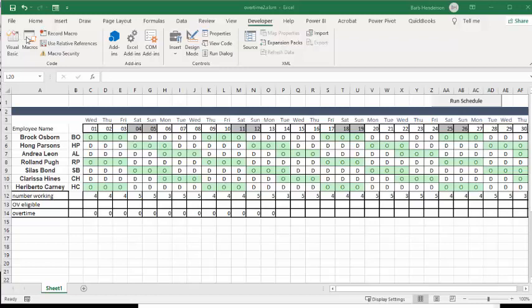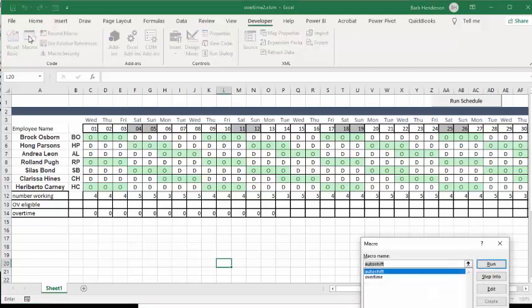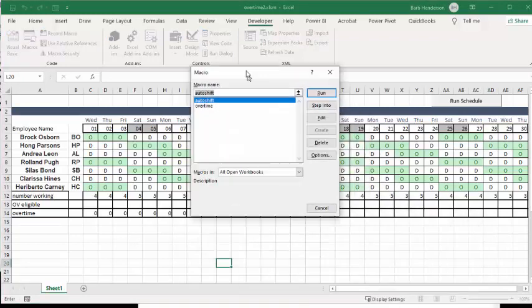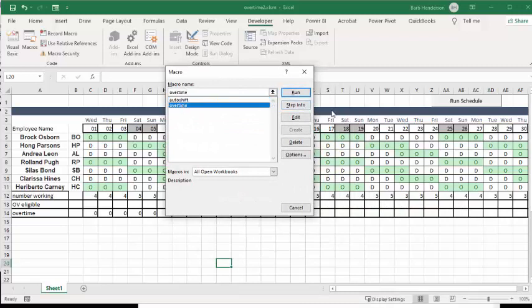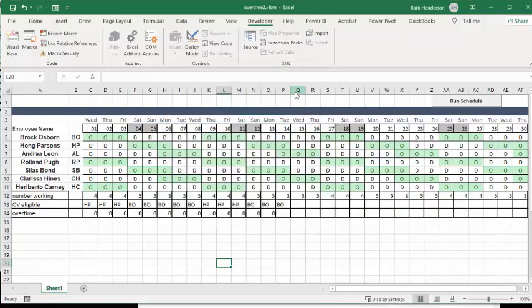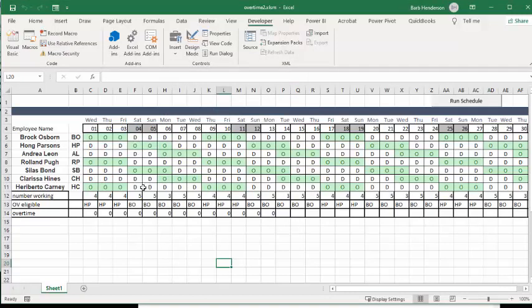And so I'm going to go macros and I'm going to go overtime and I'm going to run it. And so the first person that's working is always going to be who's up for the overtime.